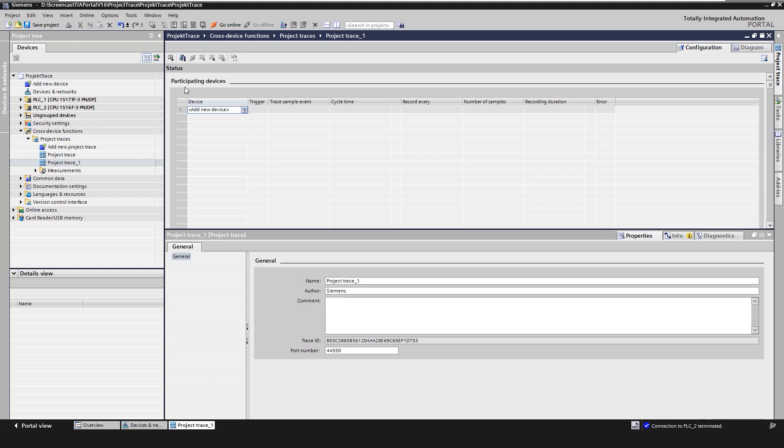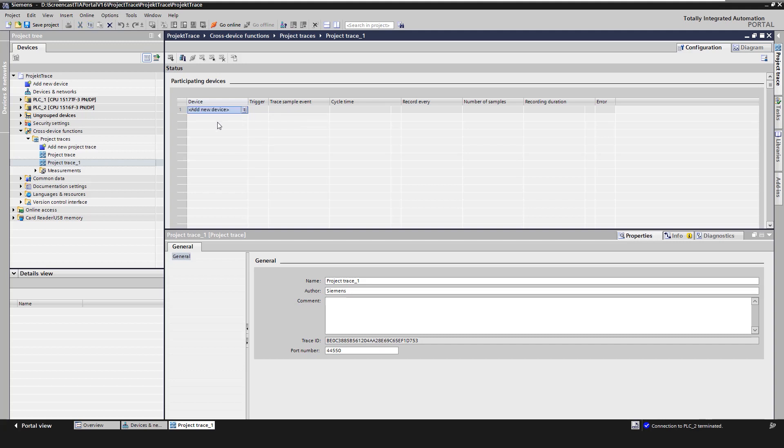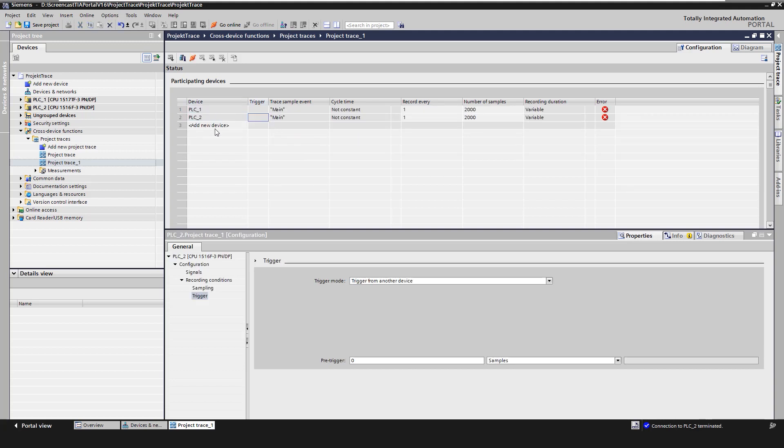Then we define the participating devices for the project trace. For this we select the devices in the column device. We configure the device-specific settings for the project trace in the Inspector Window Properties tab.